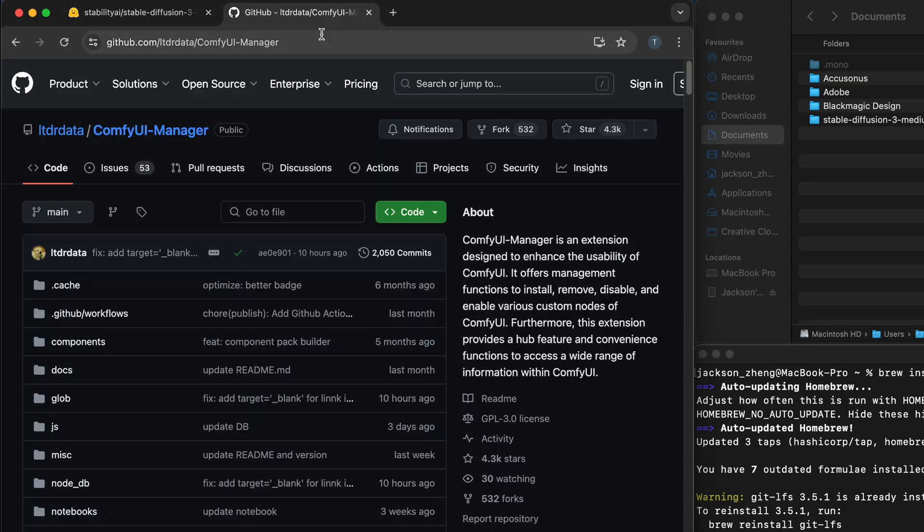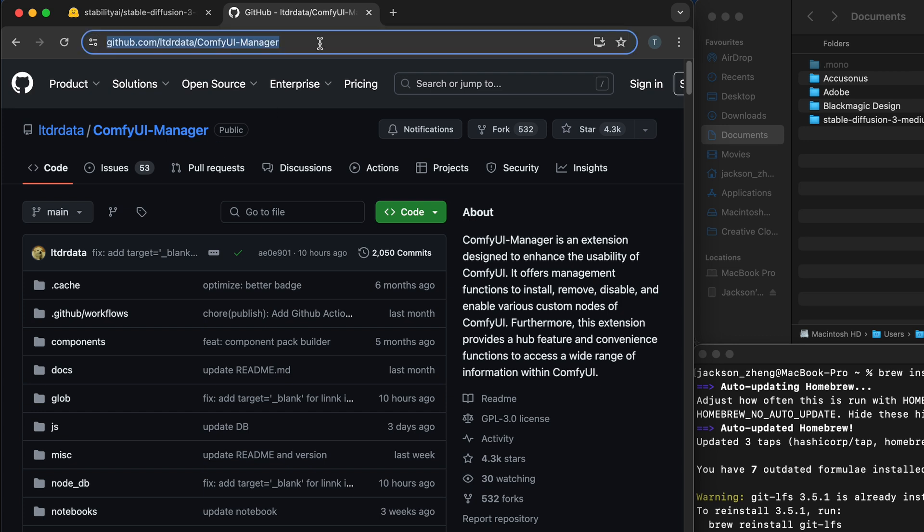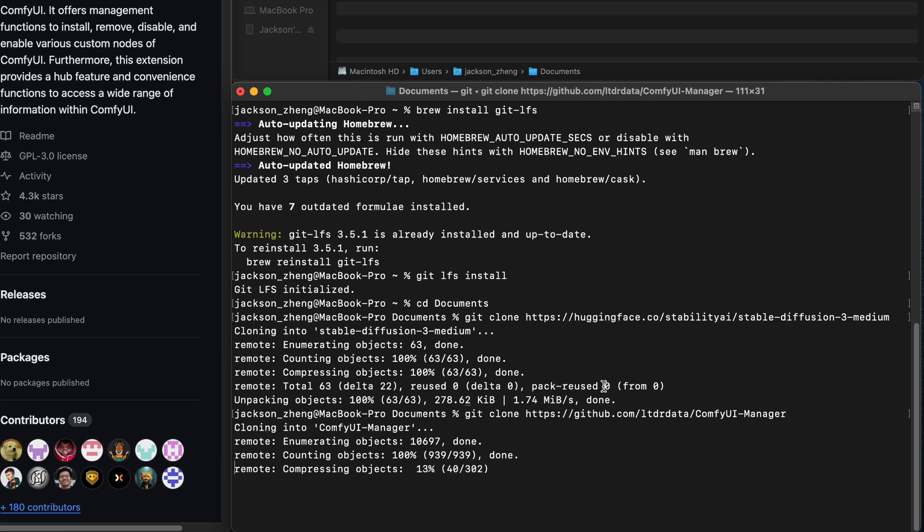We're going to go over to comfymanager's github page which is an extension that adds functionality on top of comfyui and since it installs comfyui if it's not automatically installed we can simply just git clone this repository.